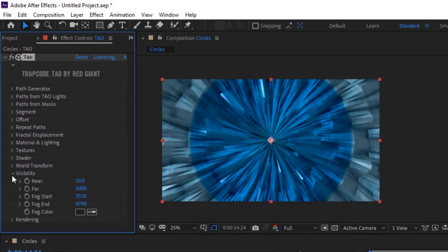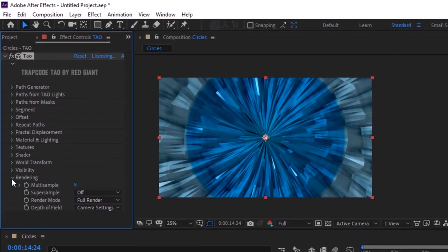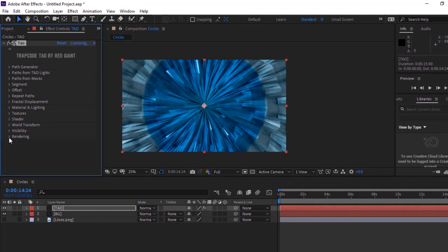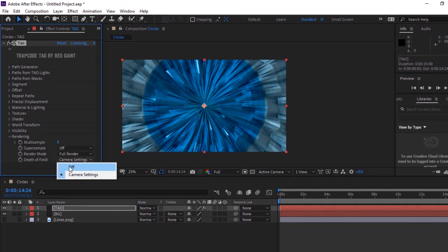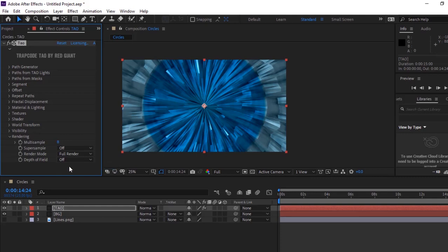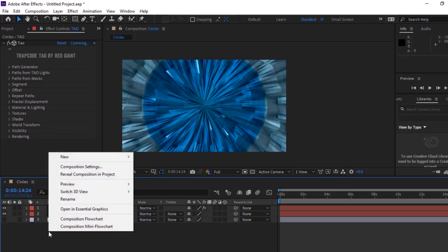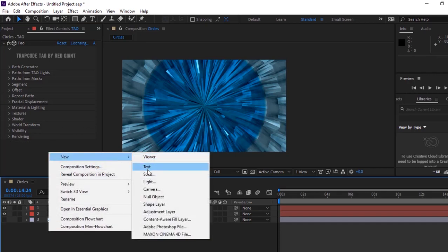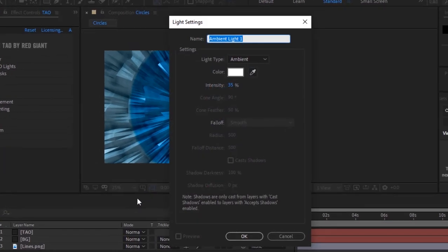Go to Rendering, turn off depth of field. Right-click on the timeline and add an ambient light to the timeline. Change its intensity to 79%.